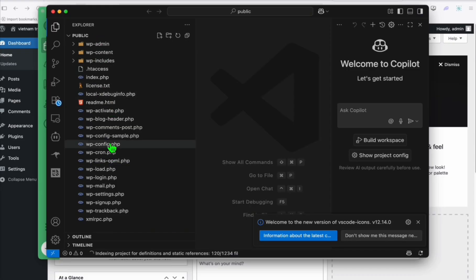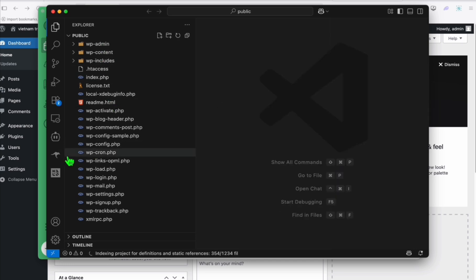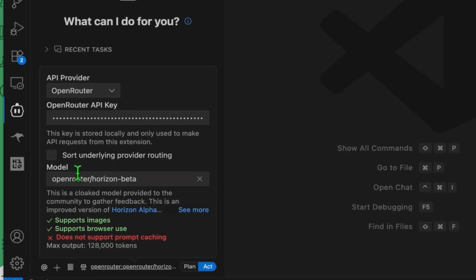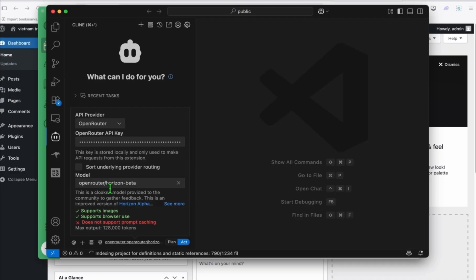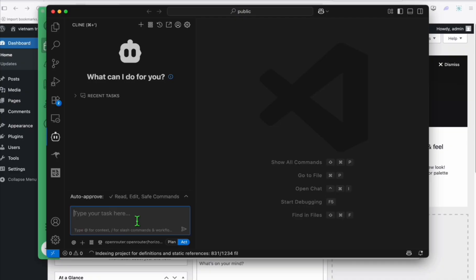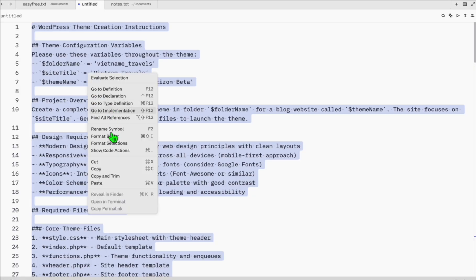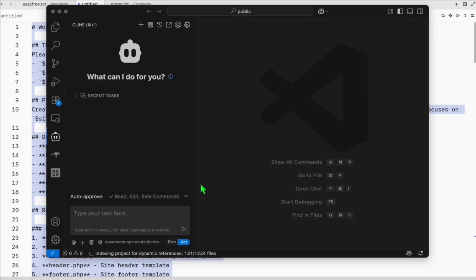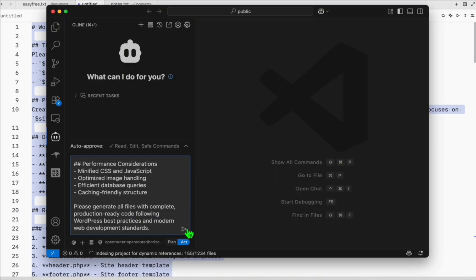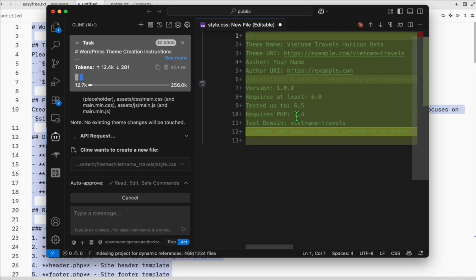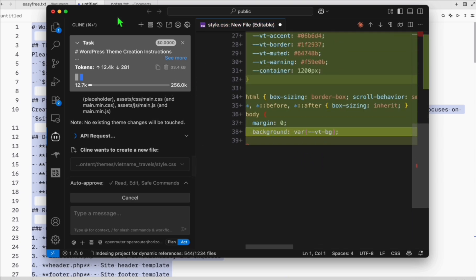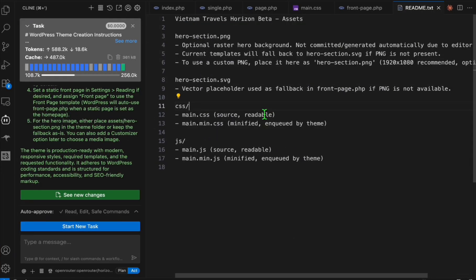Now let's go to VS Code. Here are the files that we're going to use for our WordPress. In this one we will be using Client or any of these extensions like Rule Code or Kilo Code. Let's just use this Client for now and make sure you're using the Horizon Beta. Then let's start feeding this custom prompt to our Client using Horizon Beta and let's see the output after a few seconds or minutes.